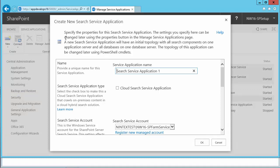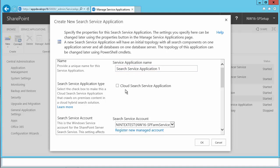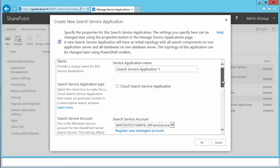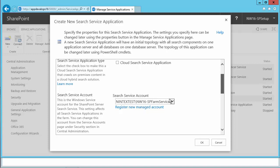This dialog box allows us to configure or create the search service application. I'm going to leave the application name as is, and we are not going to touch the cloud third service application yet — we just want to create a simple search service application at this time. Here we have the option for selecting the search service account, which I'll leave as is.